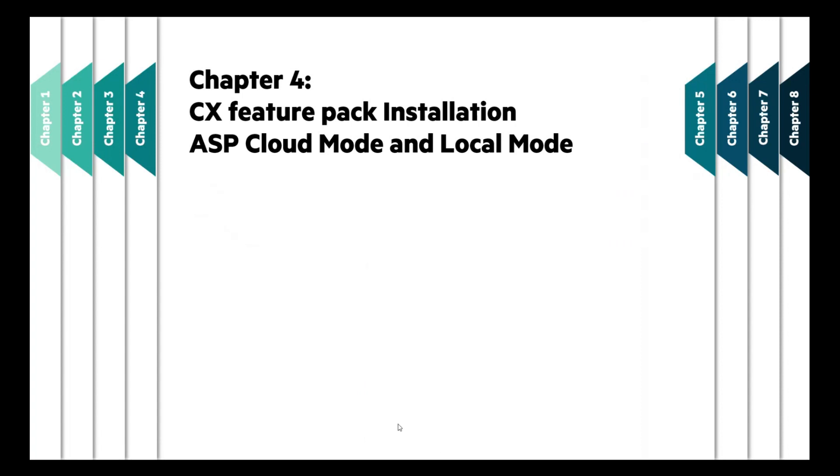With Chapter 4, we will understand how the installation process works for CX Feature Pack using either modes of subscription management.